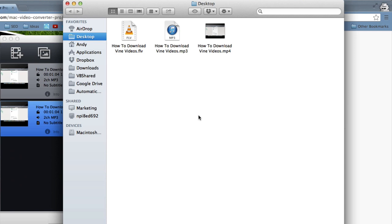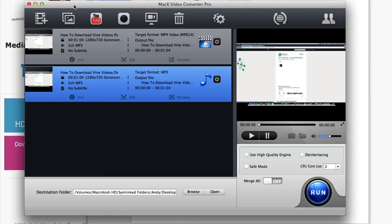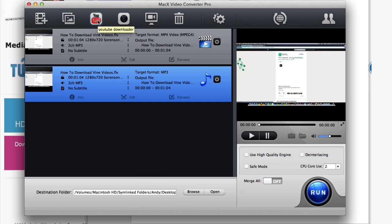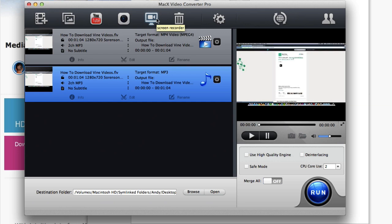So that's the main feature of Mac X Video Converter Pro, but it does have extra features as well. Like we went over earlier, you can add photos and make a photo slideshow, download YouTube videos, record your iSight camera, and record your Mac screen.